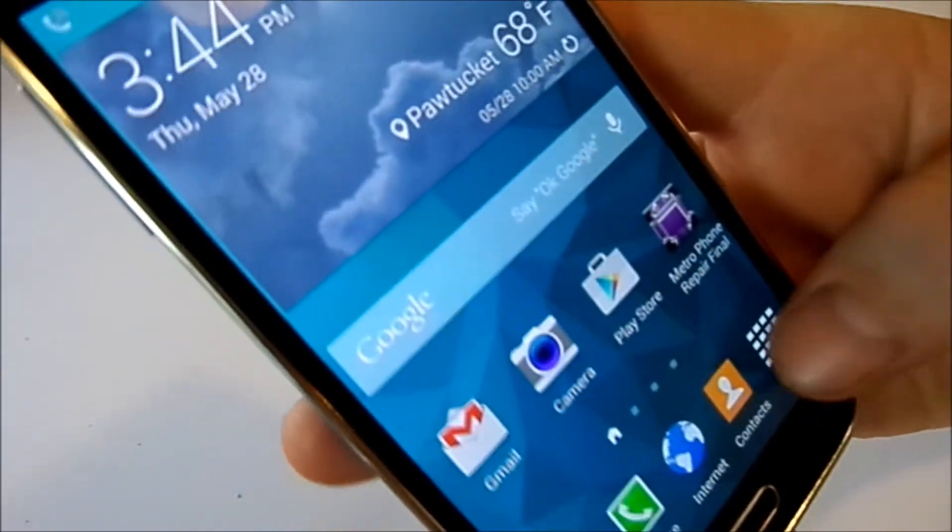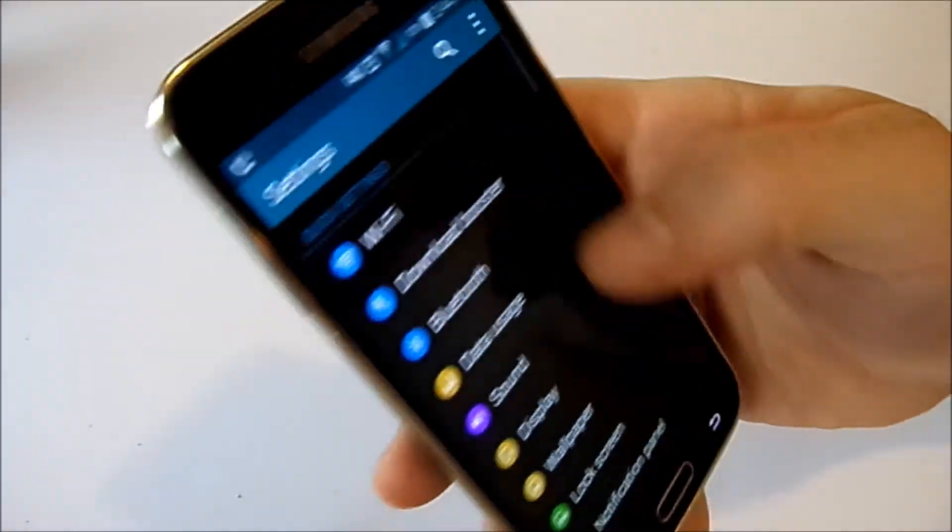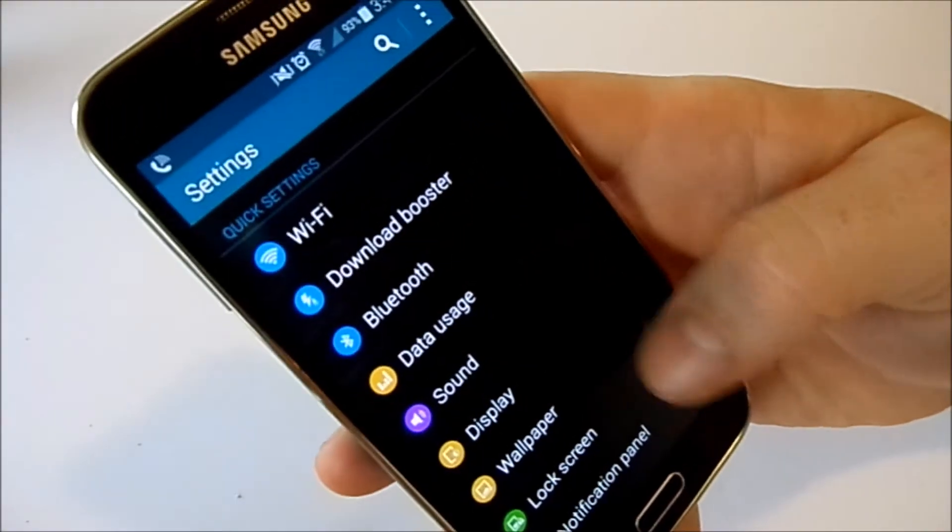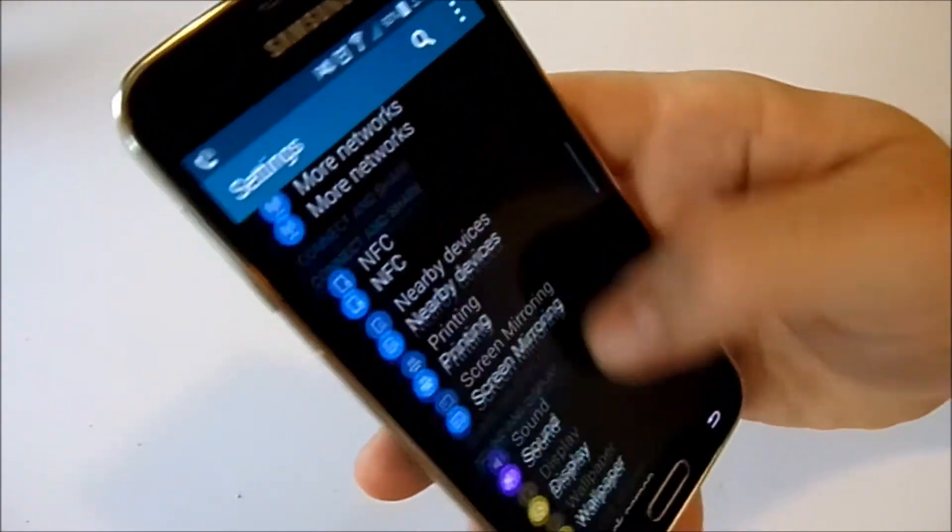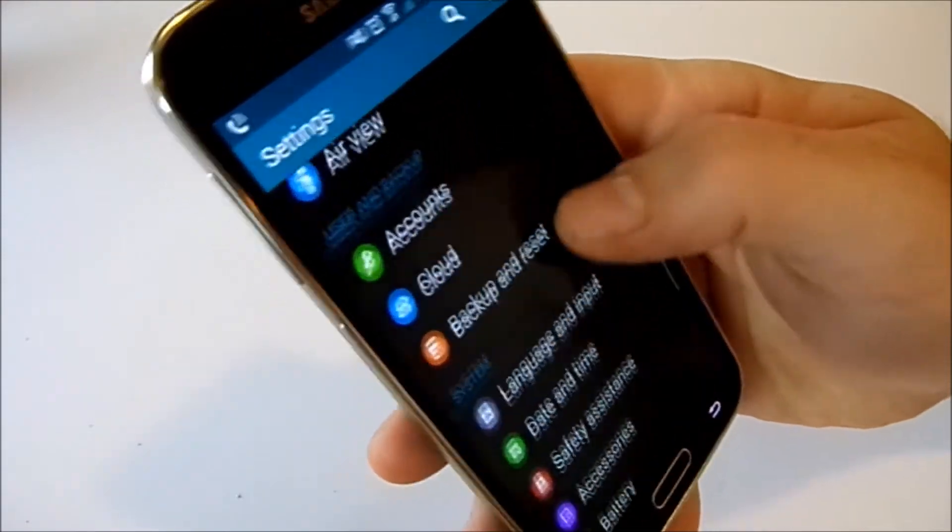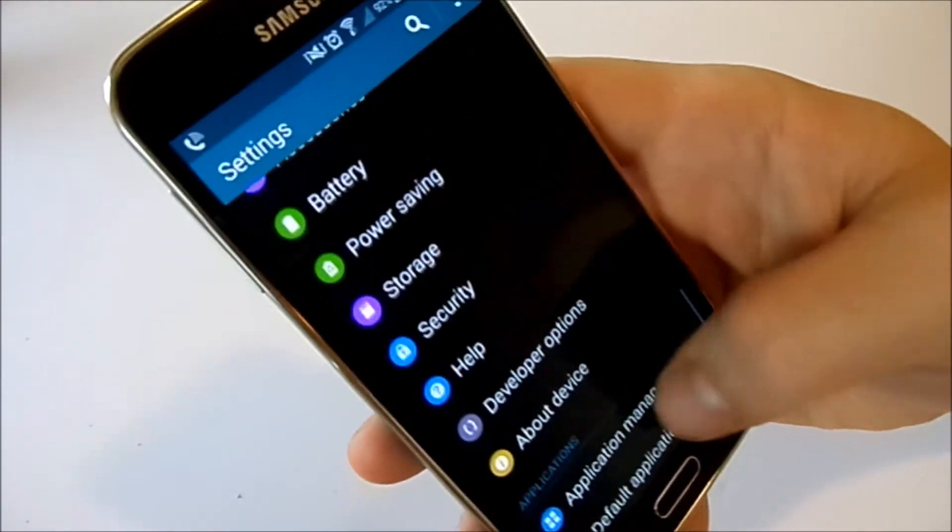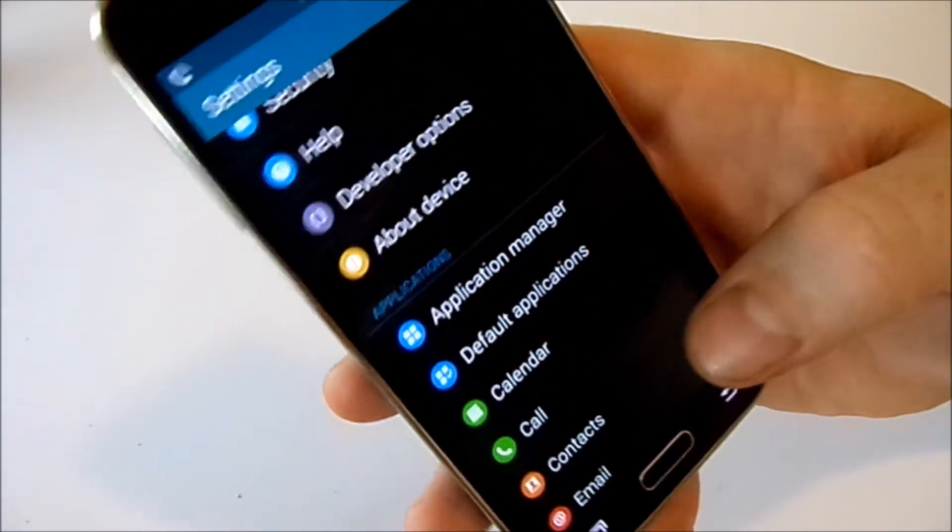First, click apps, go to settings, application manager.